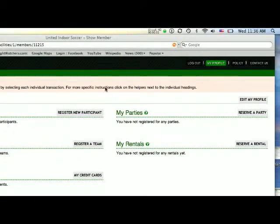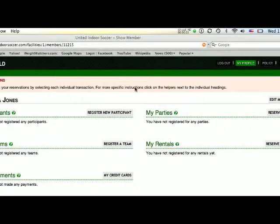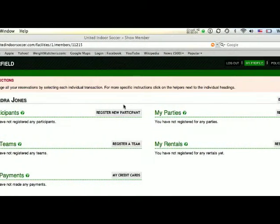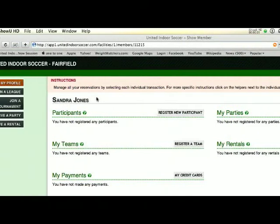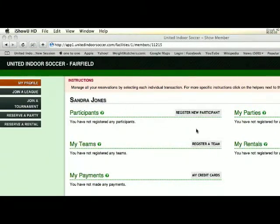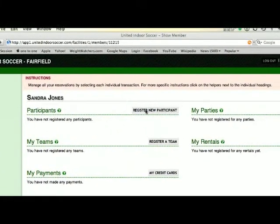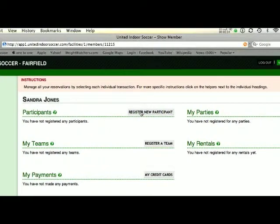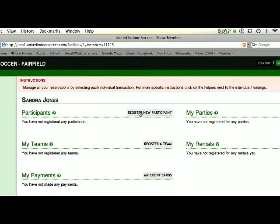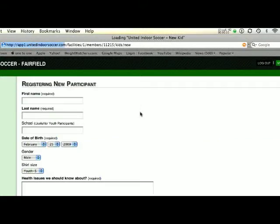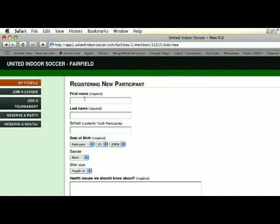To register for a program, once you're logged into your profile, you would register a participant.